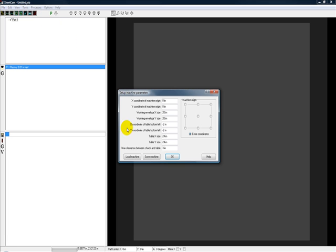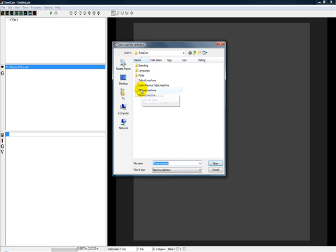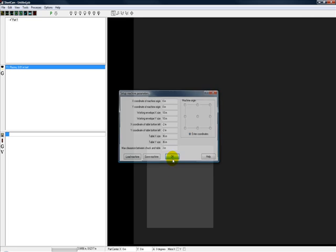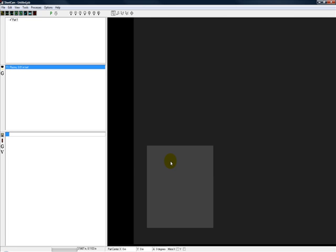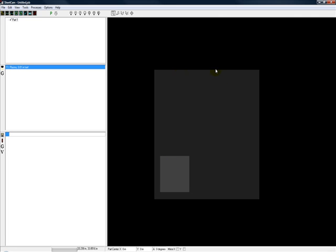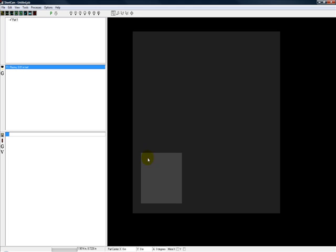OK, and right here this is our router. Well guess what, I want to start programming for my plasma cutter. I go in here, I load machine, I bring up the plasma, OK, and here we are back to our plasma cutting machine.